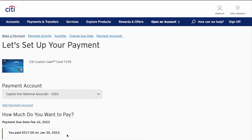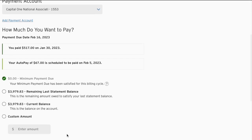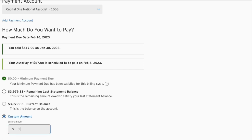The payment account is the account from which money is going to be taken. Scroll down and under 'How much do you want to pay,' you can choose one of the options: make minimum payment, statement balance, current balance, or a custom amount. I'll enter a custom amount of $100.